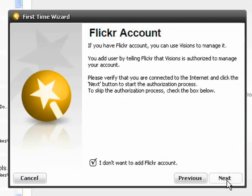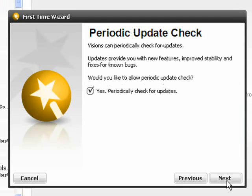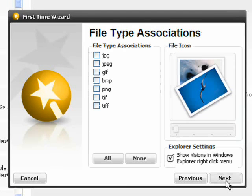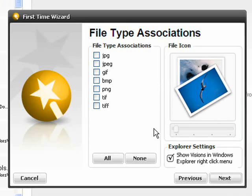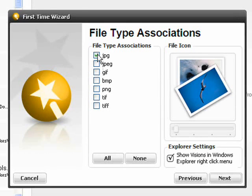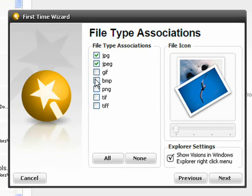You can also add a Flickr account if you have one and set the program to periodically check for updates. Twins Visions handles a variety of file types. You can specify which ones you want to associate with the program on this screen of the wizard.